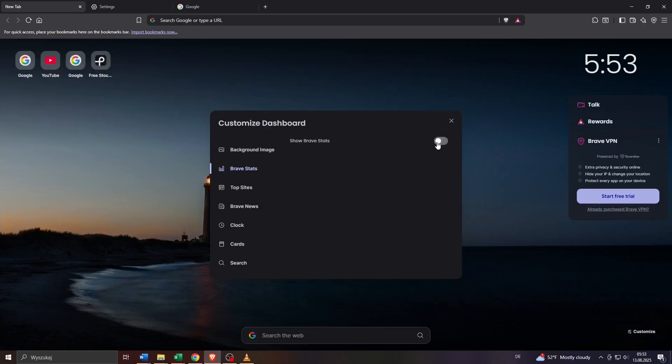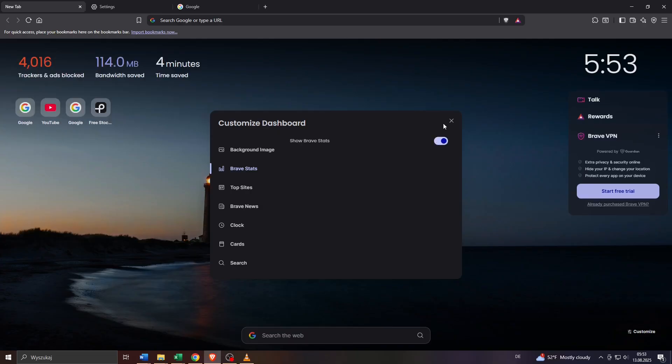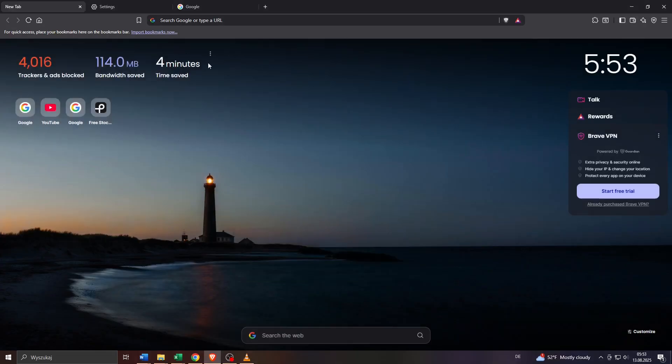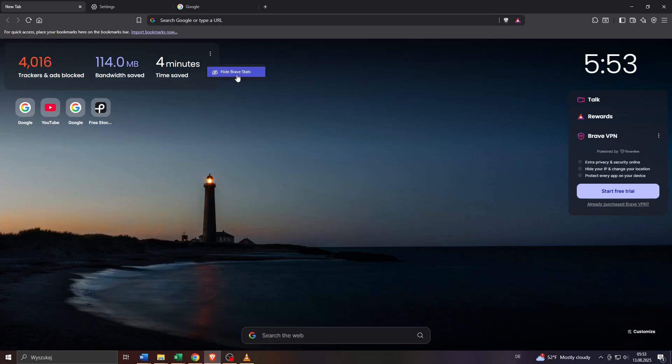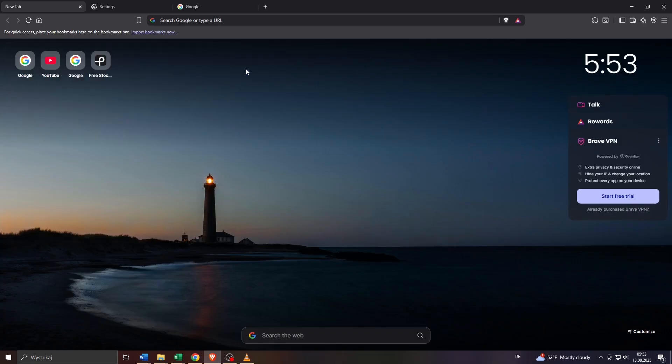Of course you can turn on or turn off each one of these elements or items here on your dashboard directly. Let me just close the customization window here by simply clicking into these three dots next to the given element and by selecting hide the given element. In this case you hide Brave stats.